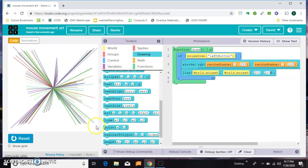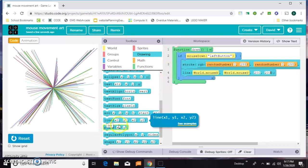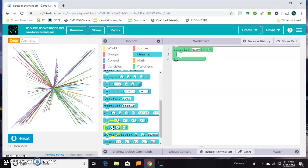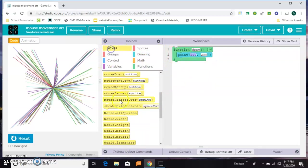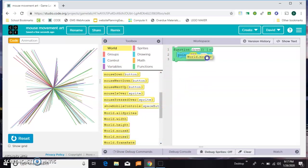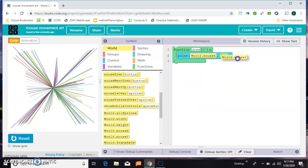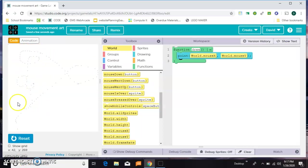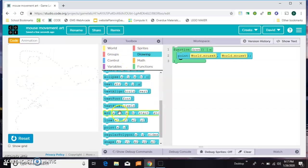Instead of using line, we can use point. This one's kind of cool. So first we'll just draw a point and we'll put it at the mouse's X and Y. So you can see those dots are kind of following my mouse. It's not beautiful, but it's kind of neat. And then let's add another point.